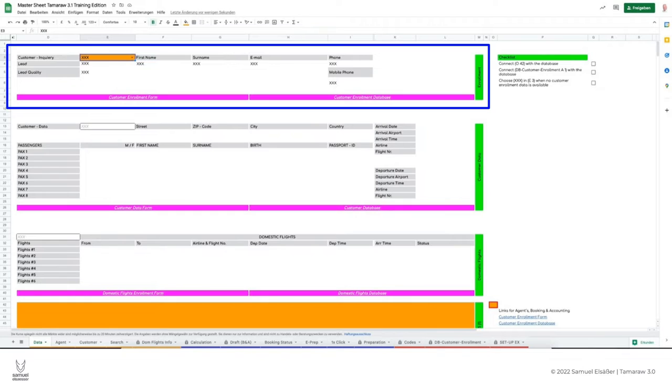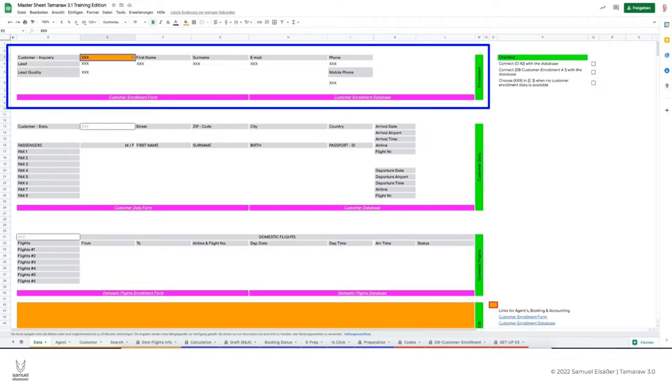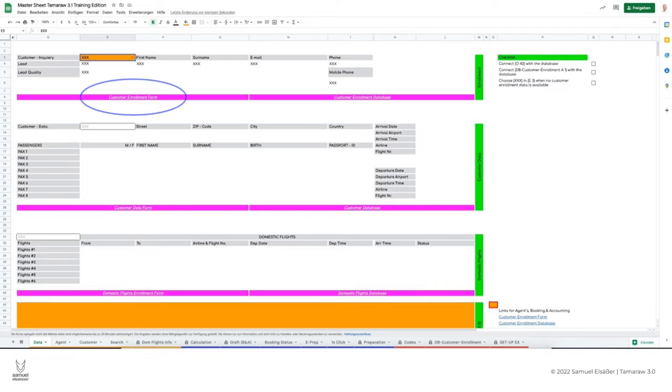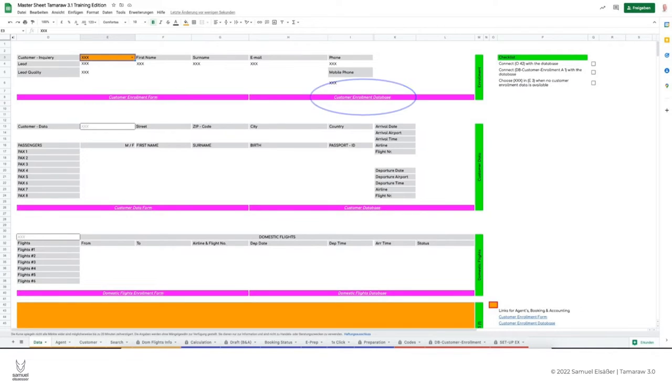To do this, we should definitely know the customer's email address and phone number in addition to their name. To get to the registration form for a customer request, we click on this link.